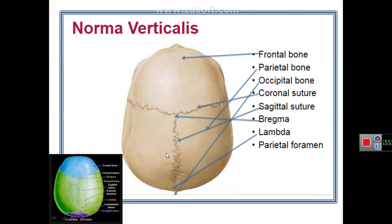The bones forming the norma verticalis are the frontal bone, the right and left parietal bones, and the occipital bone. These bones are also seen in this figure: the frontal bone anteriorly, the right and left parietal bones, and posteriorly the occipital bone. Anteriorly, the frontal bone shows prominences which are called frontal prominences.